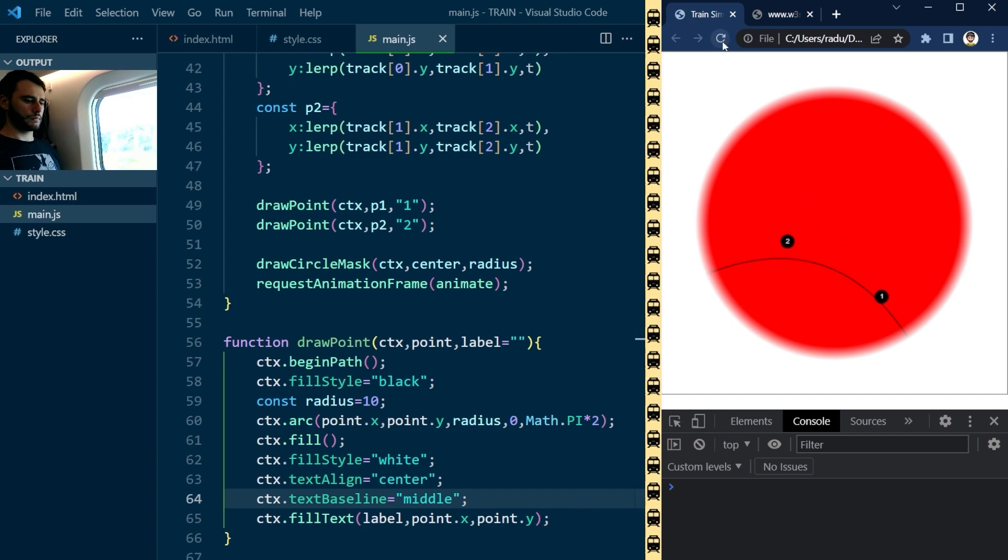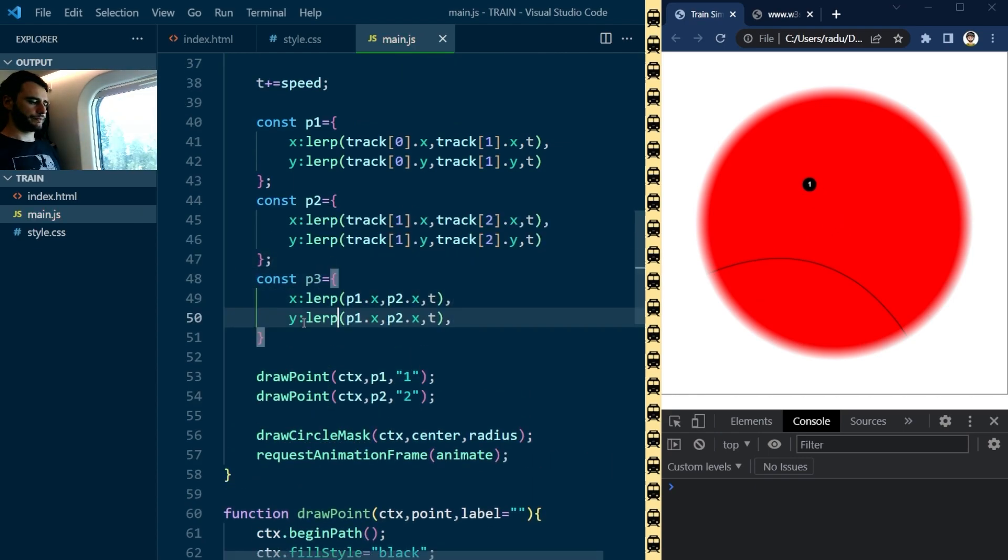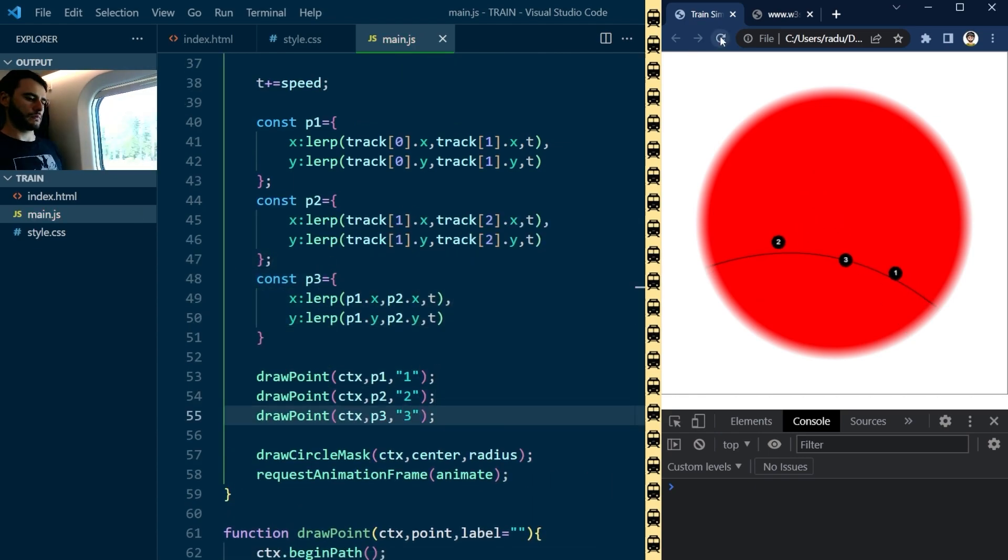You see, to get a point along a quadratic Bezier like this, we need to interpolate between these two points using the same t-value, and voila!